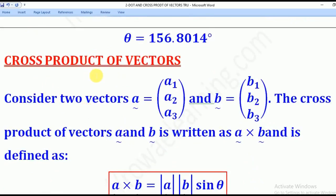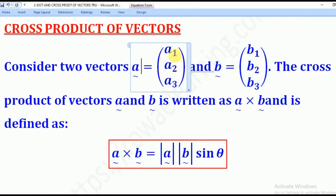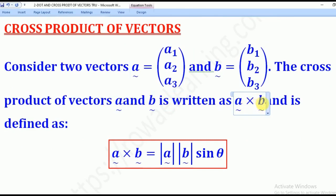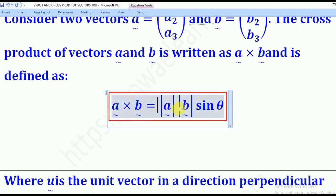Now we shall go to cross product. If you have vectors A and B, where A is (A1, A2, A3) and B is (B1, B2, B3), the cross product is written as A cross B. This is defined as A cross B equals the magnitude of A times the magnitude of B times sine theta. Note that for dot product this was cos theta, but for cross product it is sine.